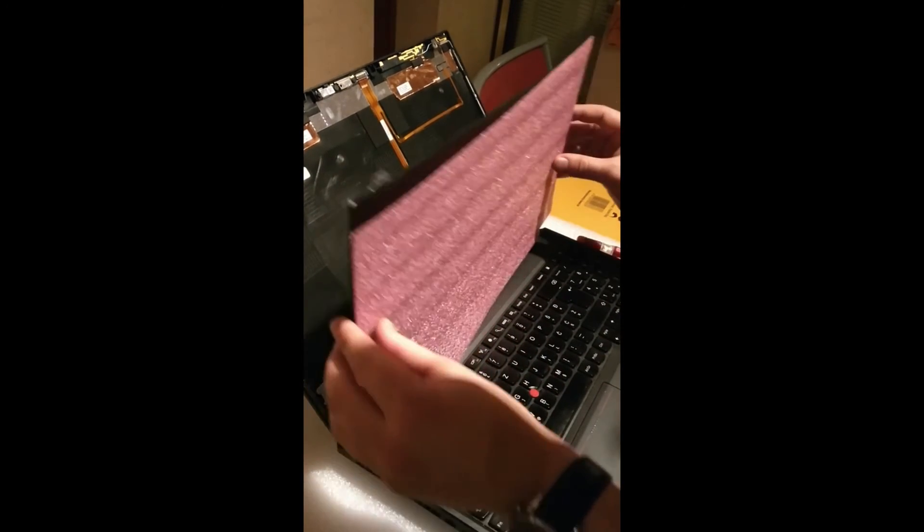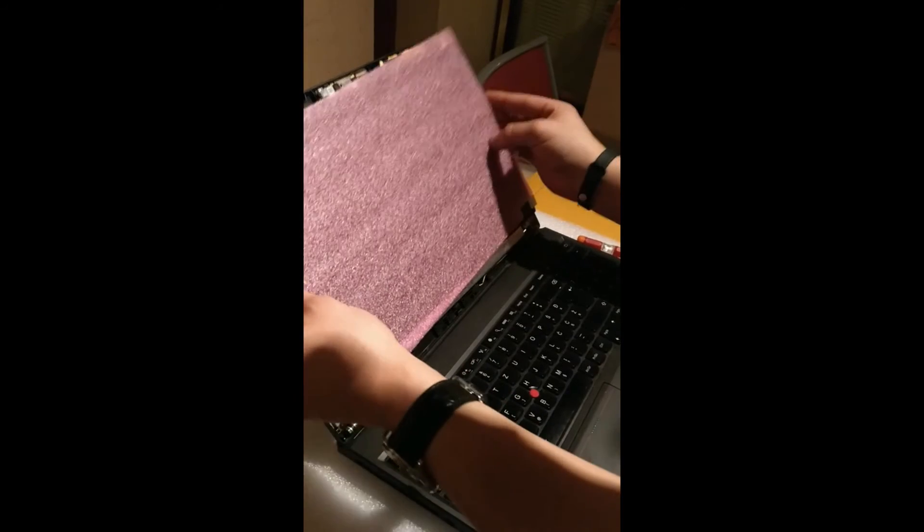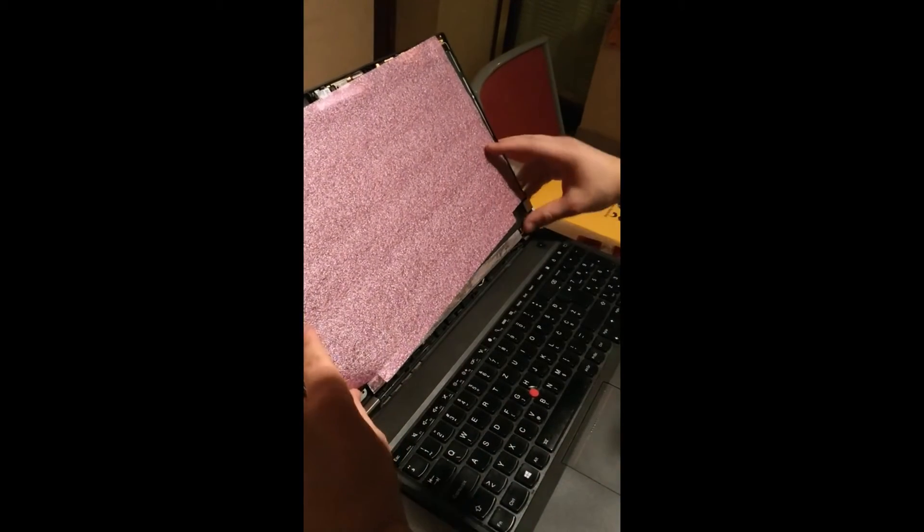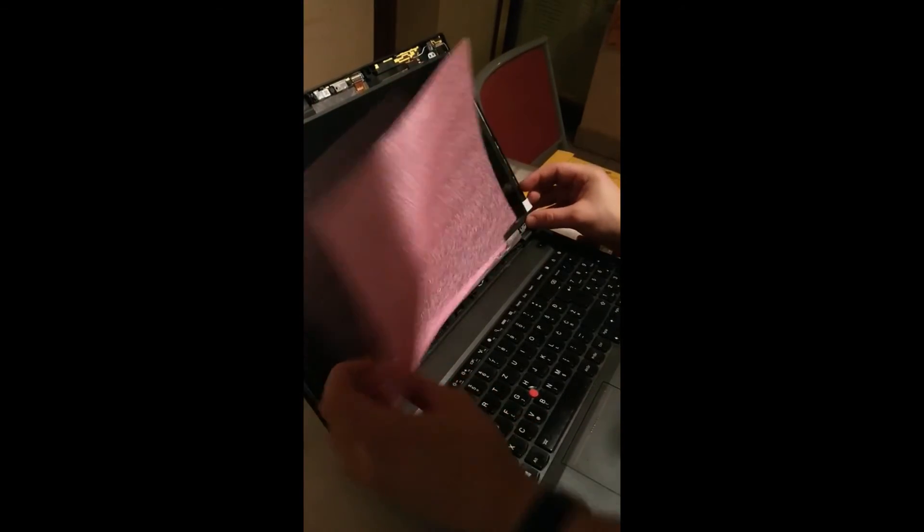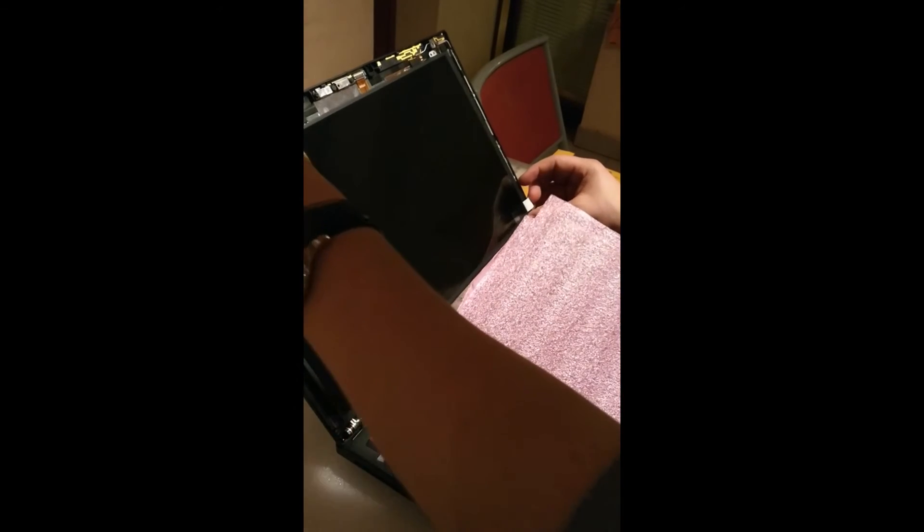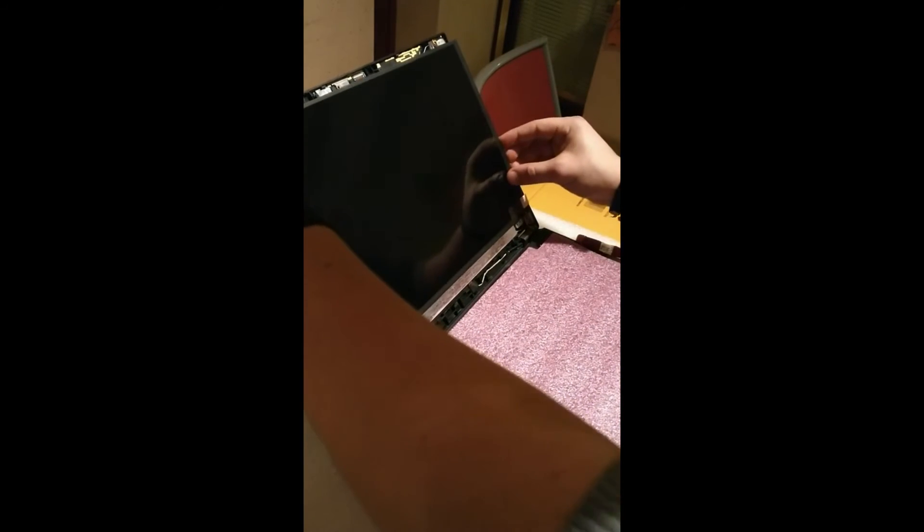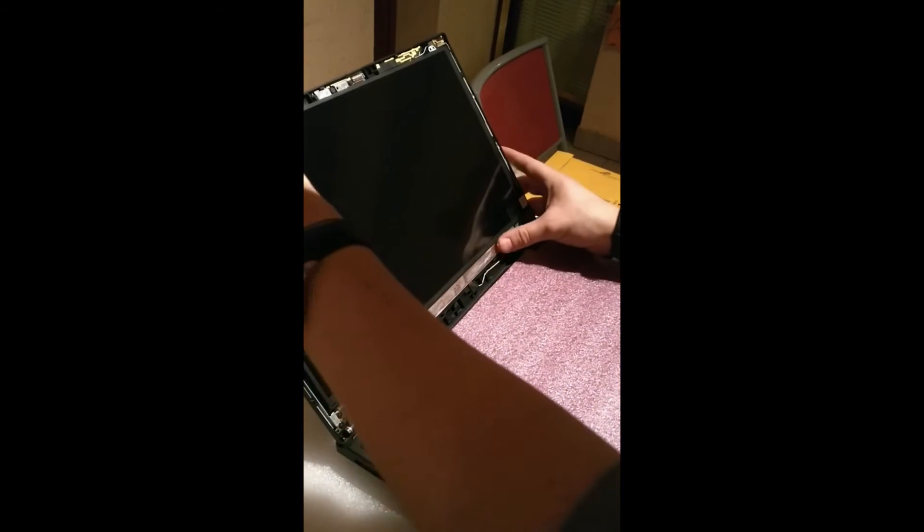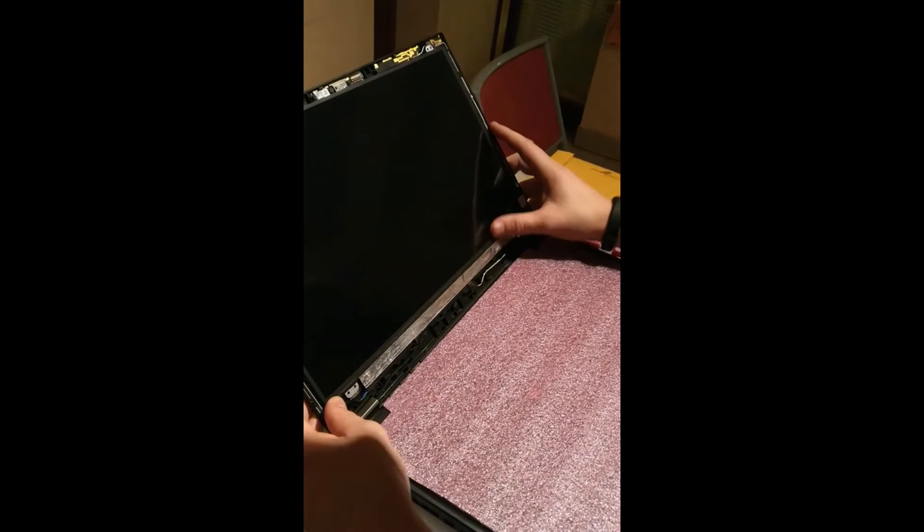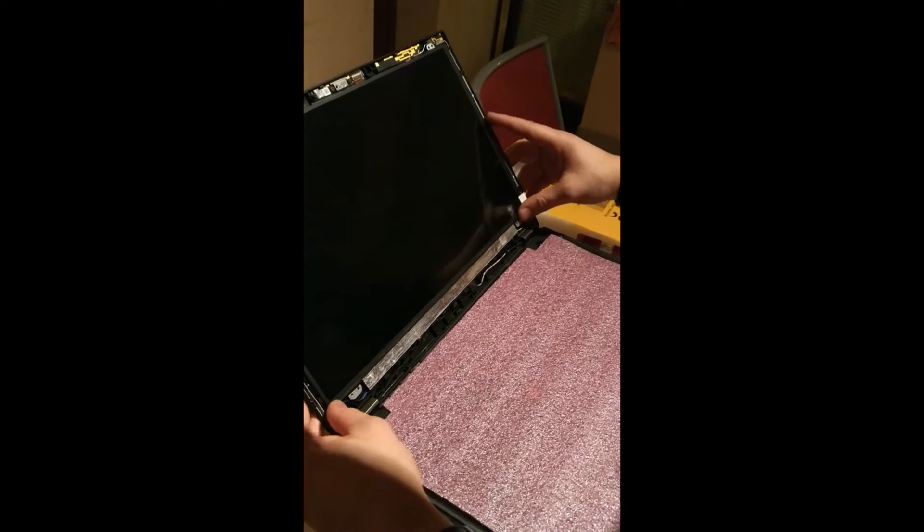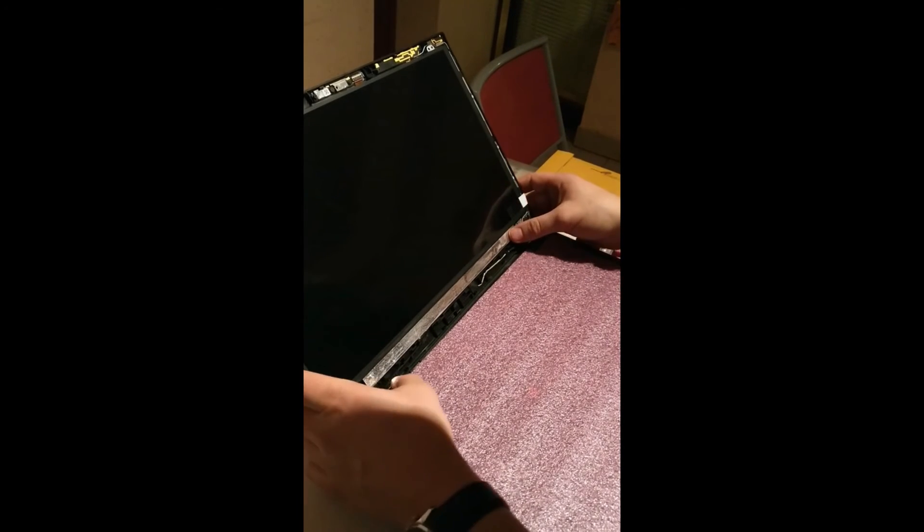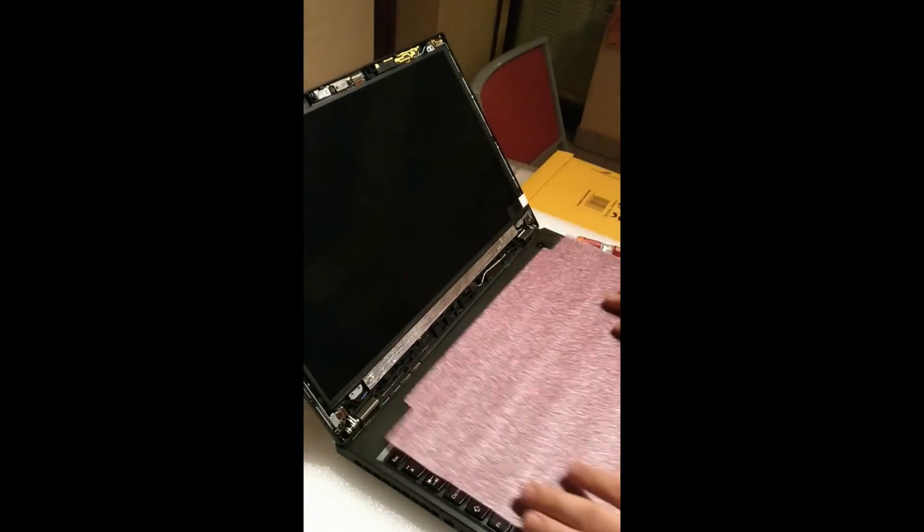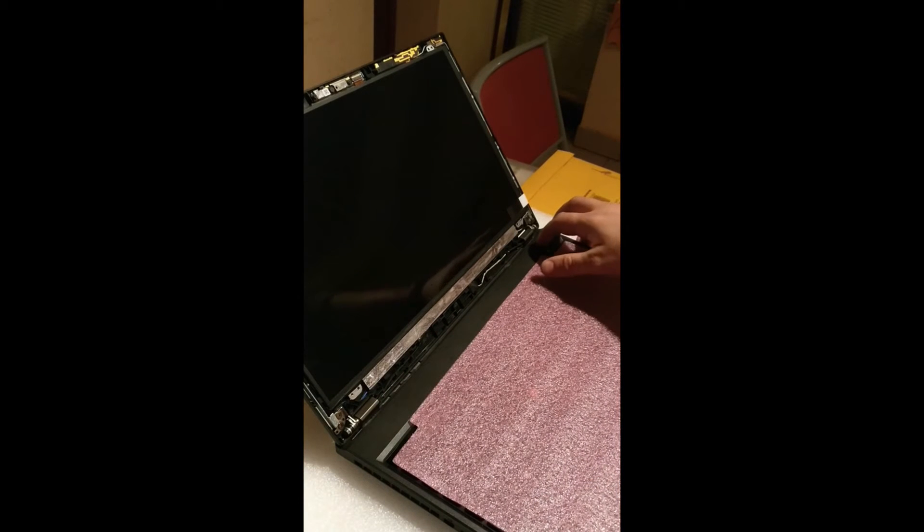Let's put it in place and see if it works. Okay cool, the screen is in place. Let's see if it works. Oh yeah, I need to plug in the battery.